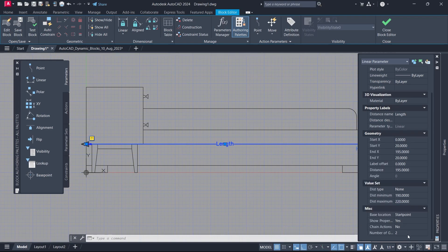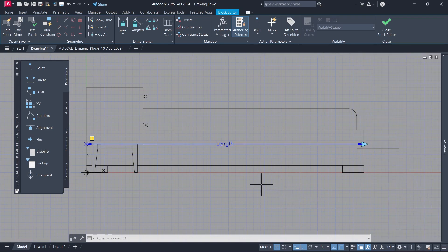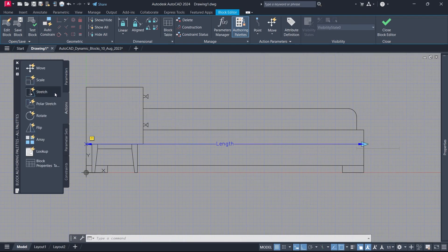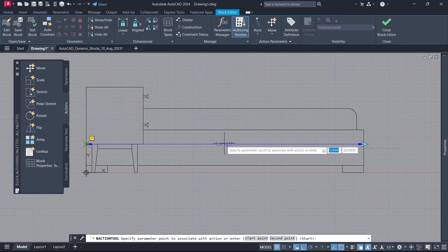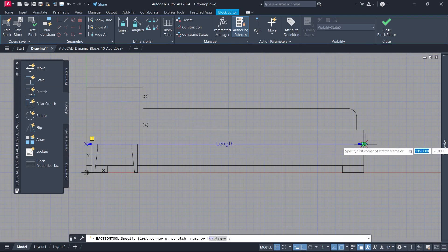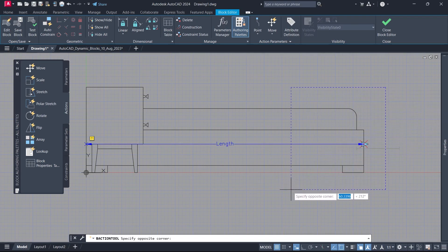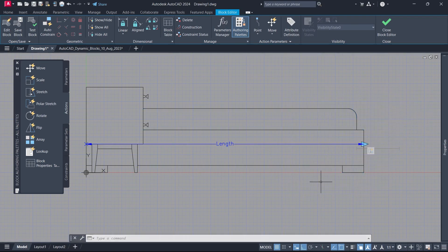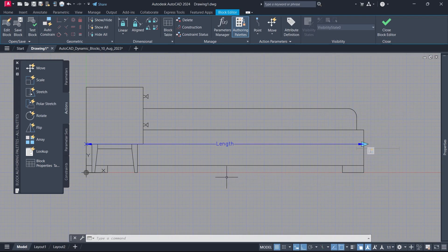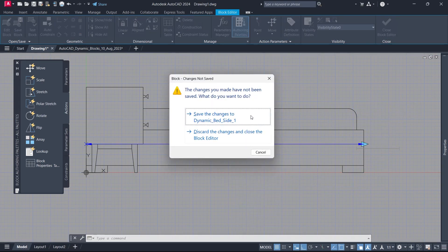Number of Grips: 1. Actions. Stretch. Parameter. Parameter point. Stretch frame. Objects to stretch. Block Close. Save the Changes.